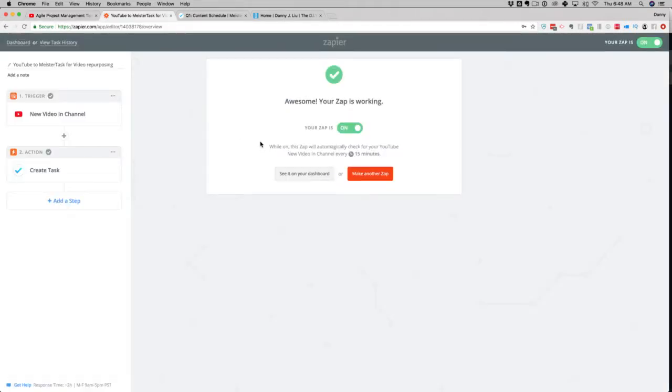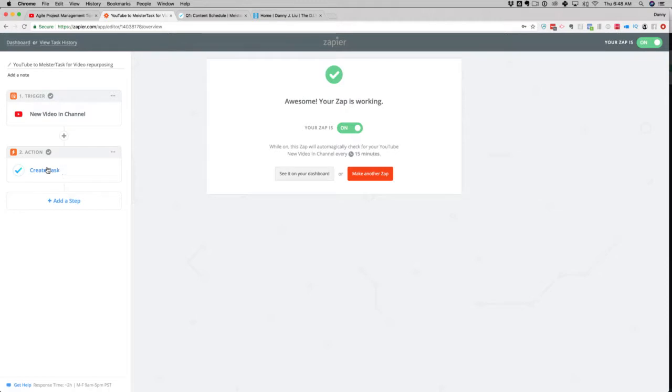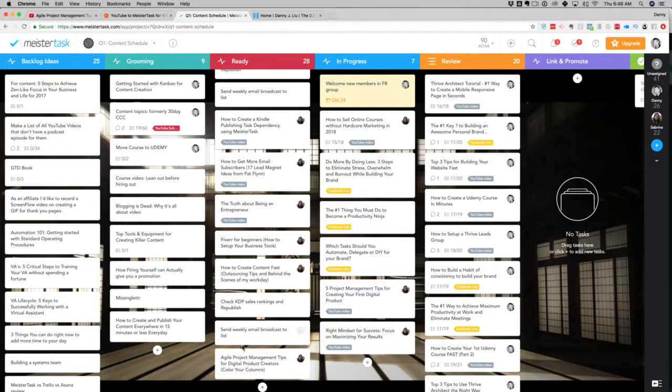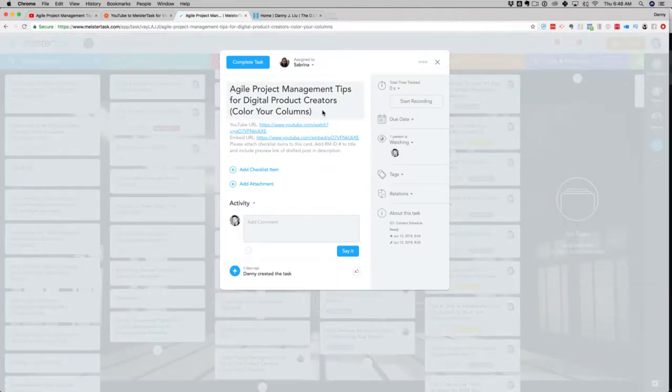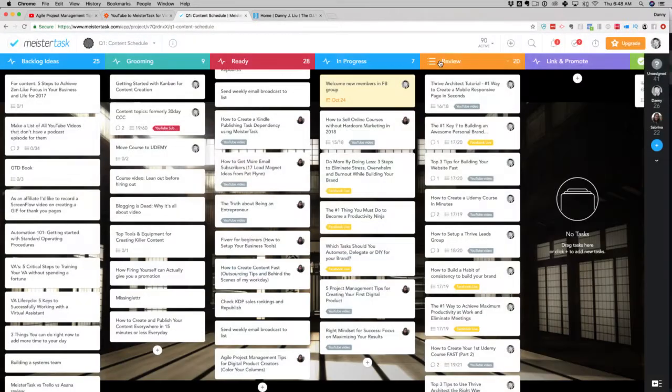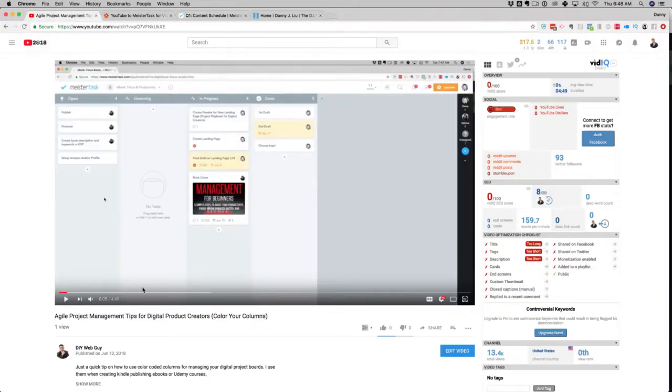I have a couple zaps here. This one here is new video in channel. So as soon as a new video pops up in my channel that I've published, it's going to create a task in my project management system which is Meister task. When I look at Meister task, I've got one here. If you look at the bottom of my screen here, I've got agile project management tips for digital project creators. That is the latest video that I have here on my channel.